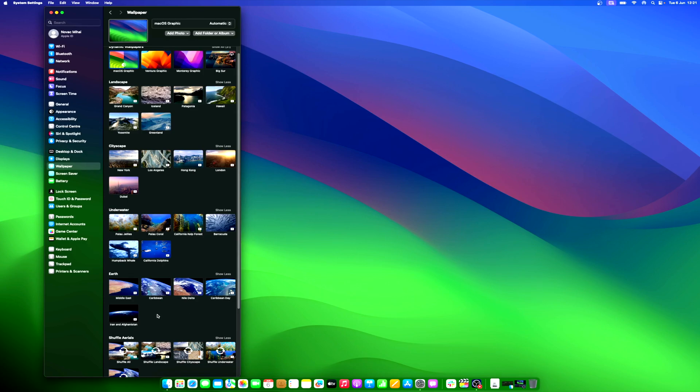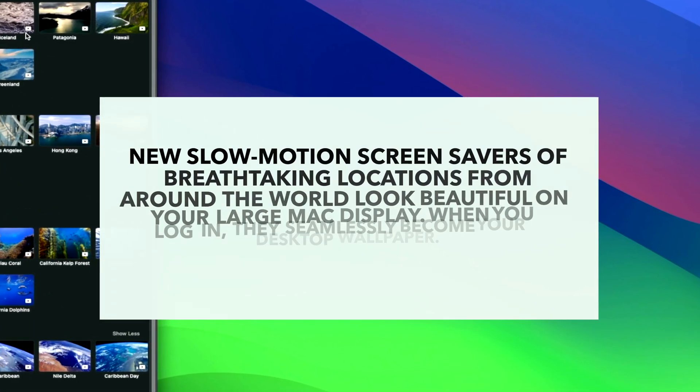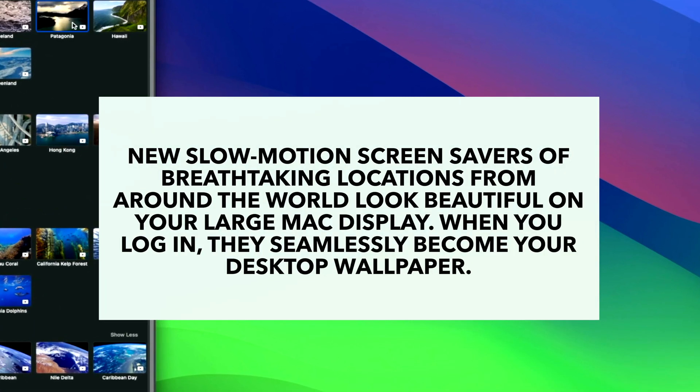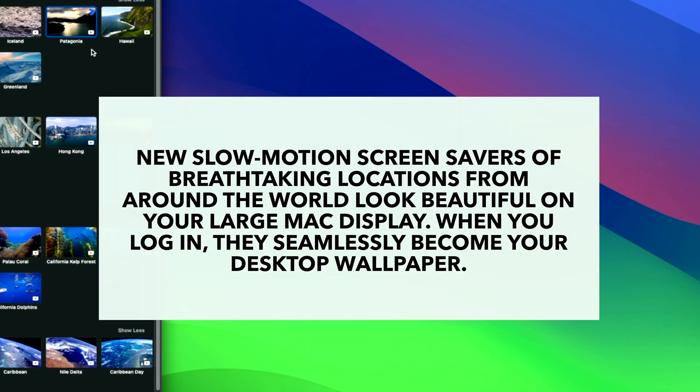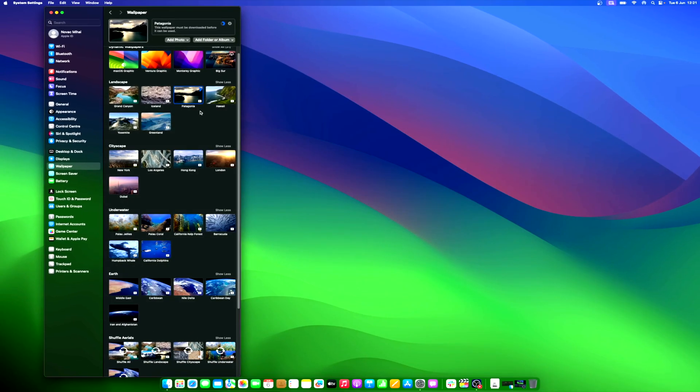Here's how Apple describes the new feature. New slow-motion screensavers of breathtaking locations from around the world look beautiful on your large Mac display. When you log in, they seamlessly become your desktop wallpaper. If you're an avid Apple user, you must understand the joy of decorating your Mac with stunning and captivating backgrounds. Tap the download button to save these delights onto your devices.